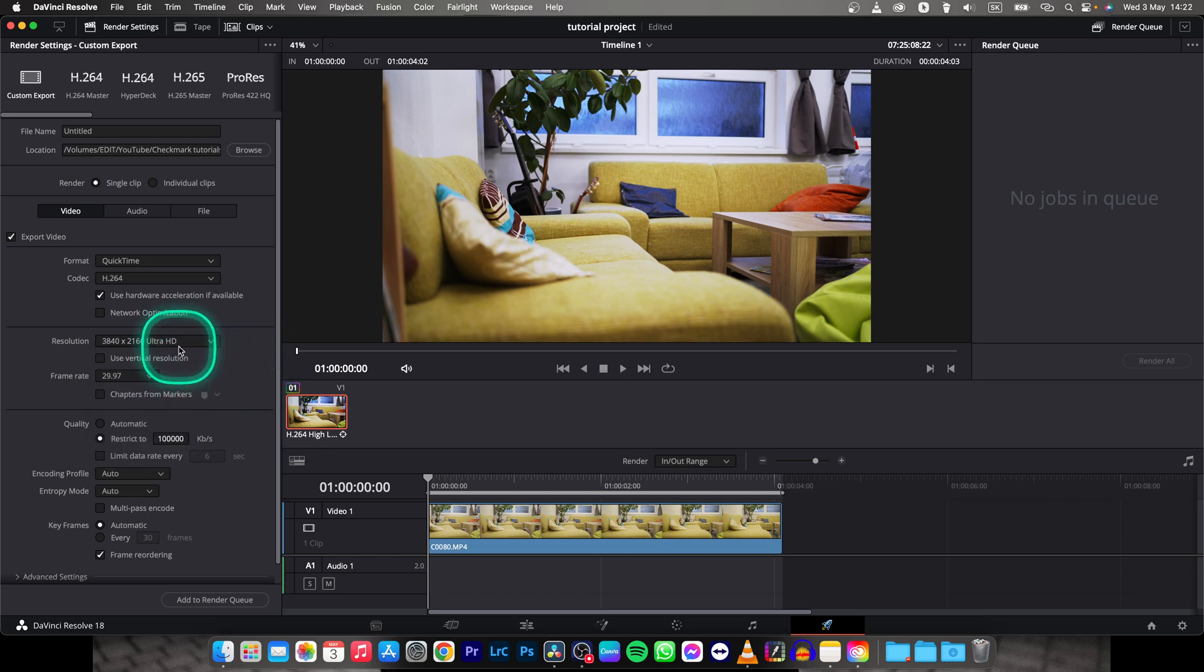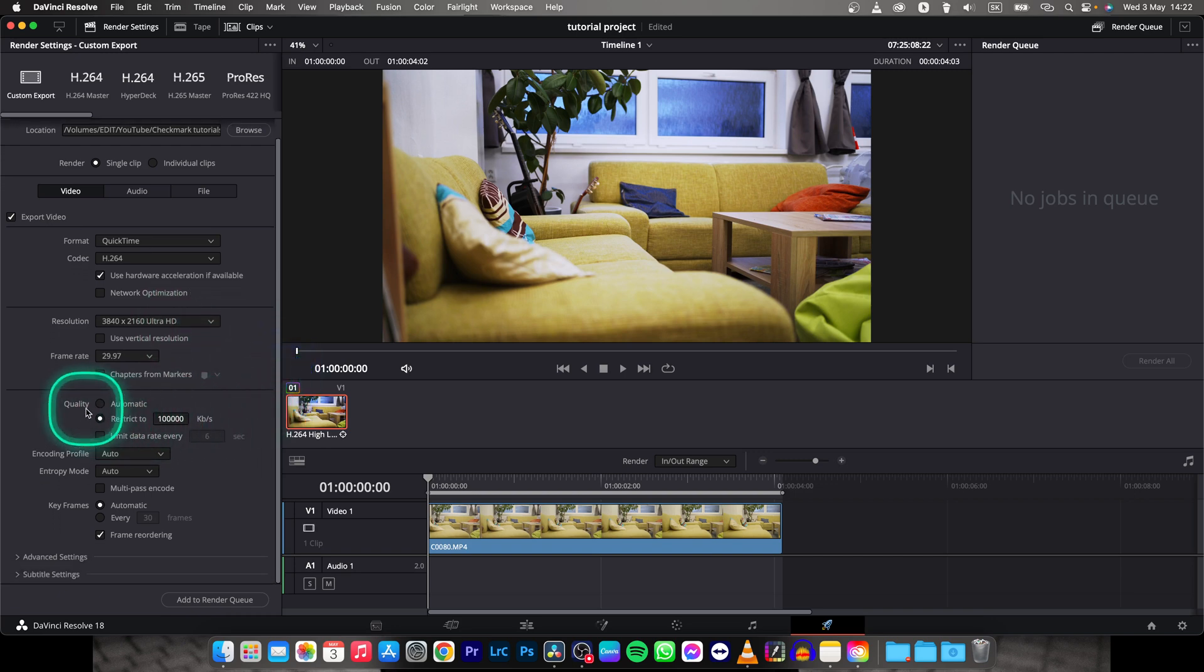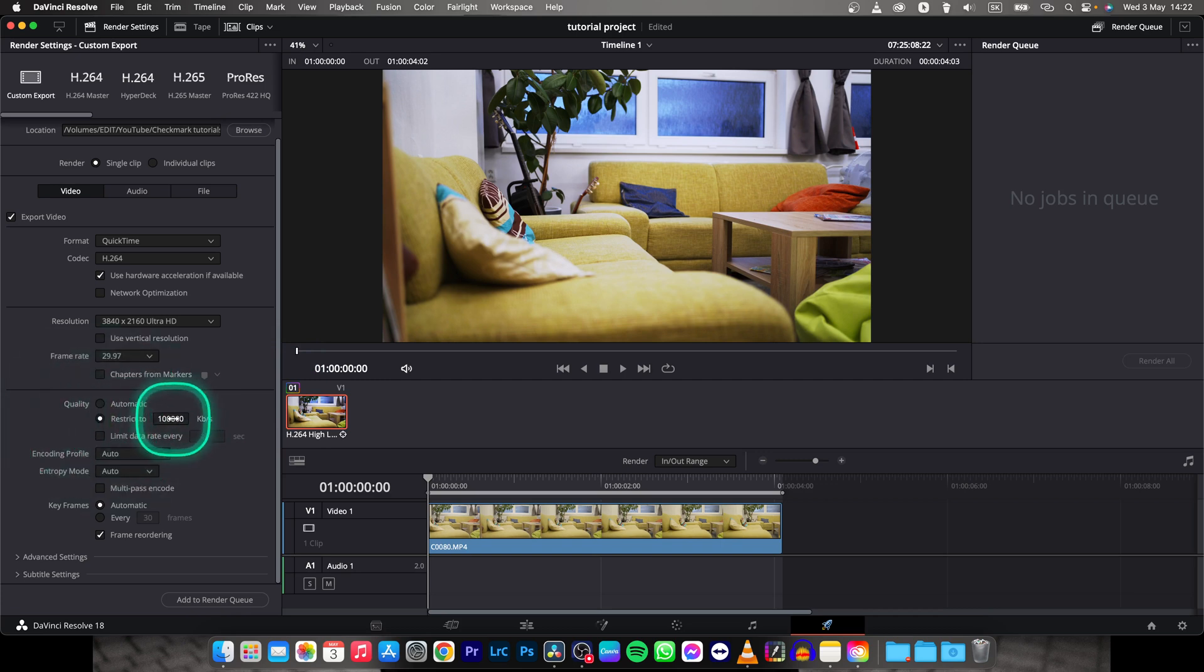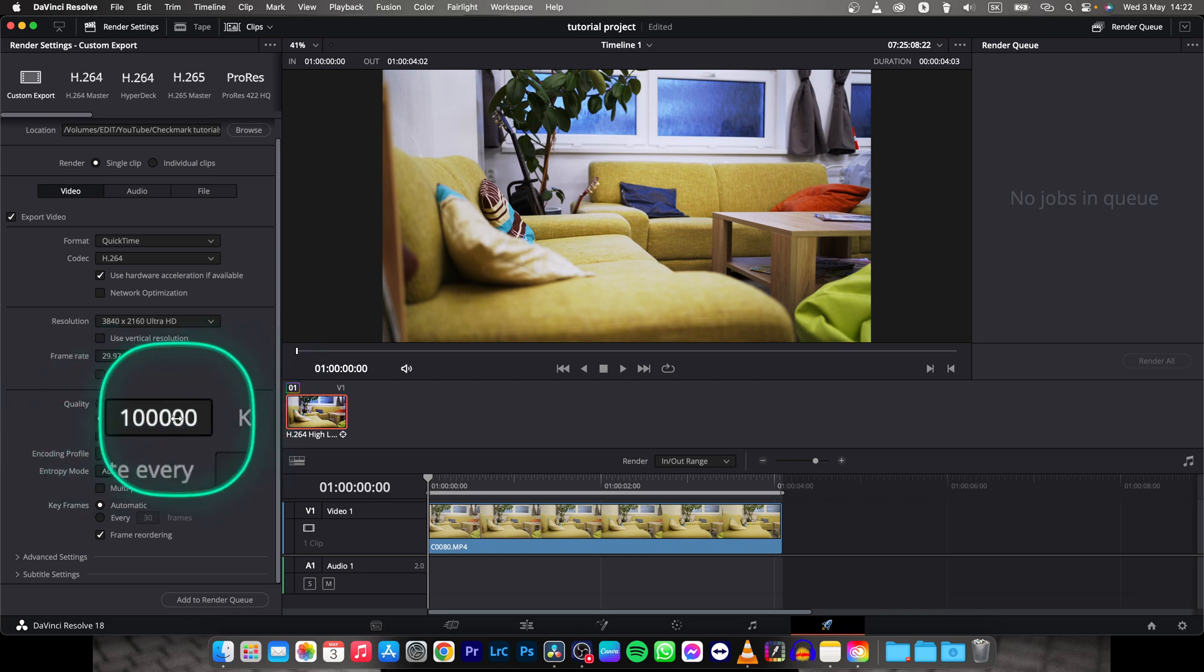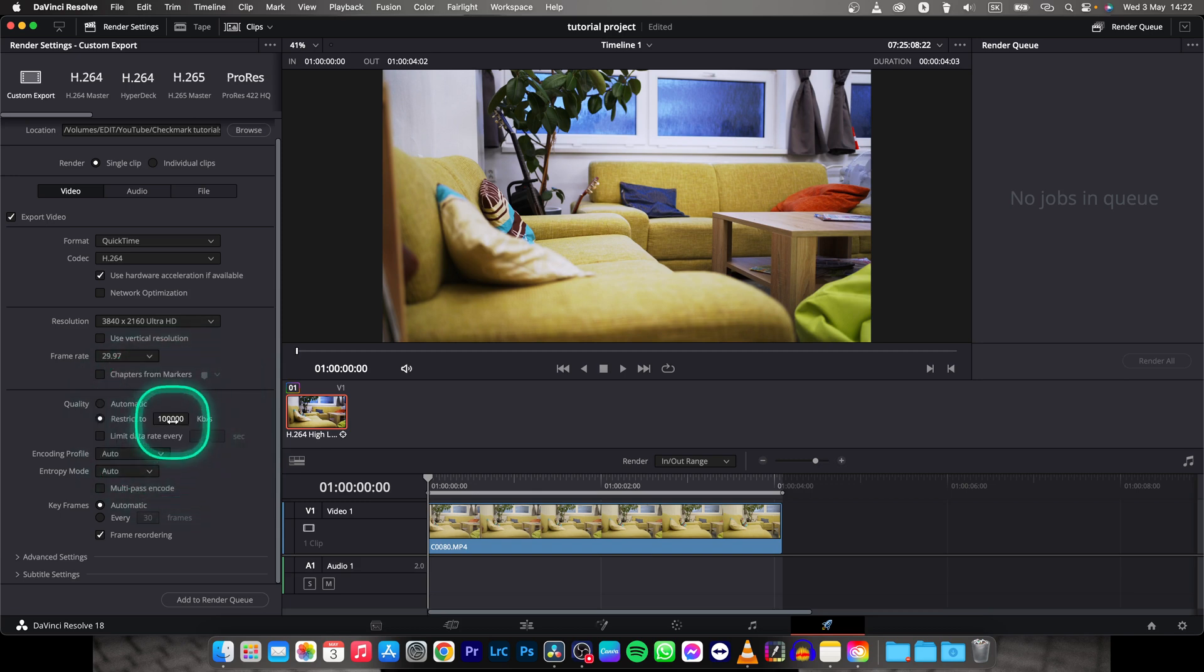I would say keep the resolution that you have and go down here and change this quality. Make sure this restrict is clicked and here you have kilobytes per second and I have 100,000 here because that is the base of my clip but you can go lower.